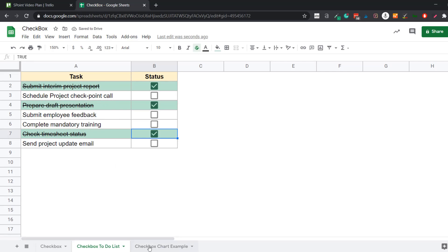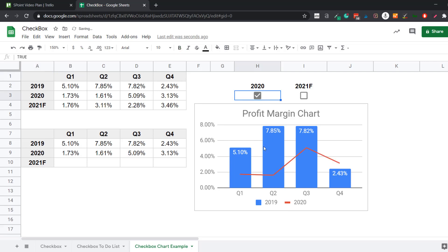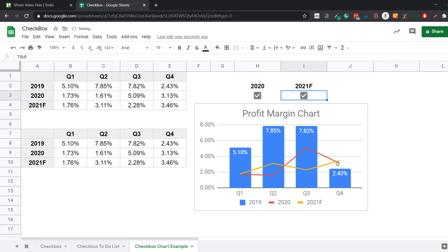The other example is a chart where I have data being used to create a profit margin chart for 2019. The user has the option to check a checkbox, and as soon as it's checked, additional data appears in the chart. When I click on the 2020 checkbox, the 2020 data line appears, and when I click on the 2021 forecasted data, another line appears.